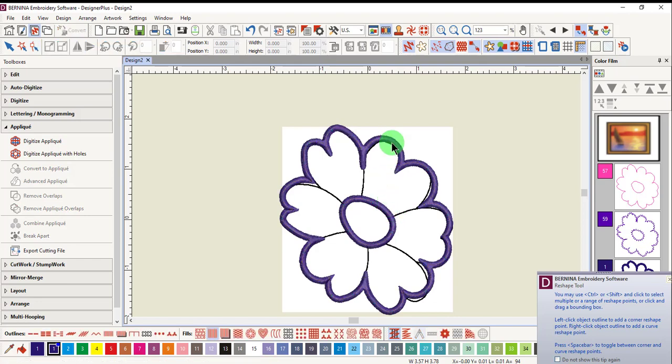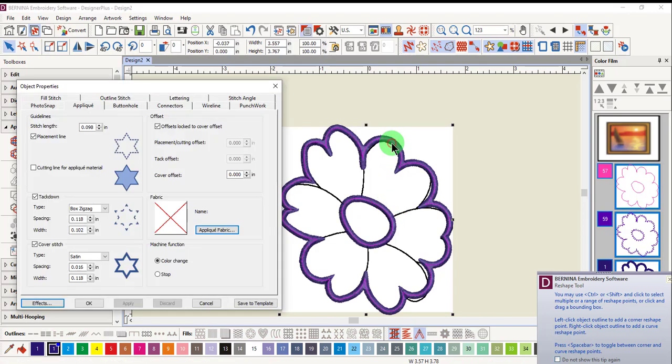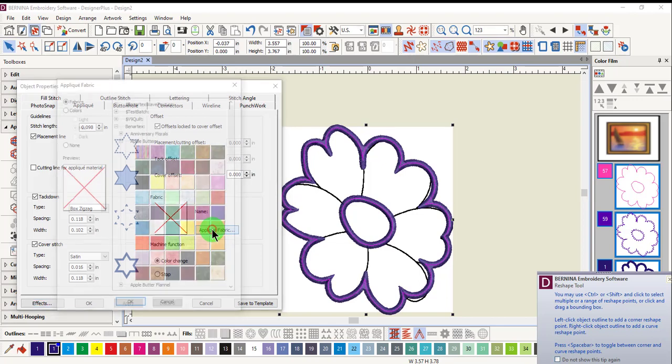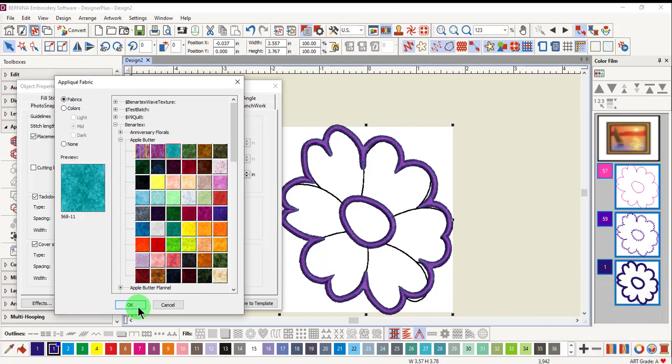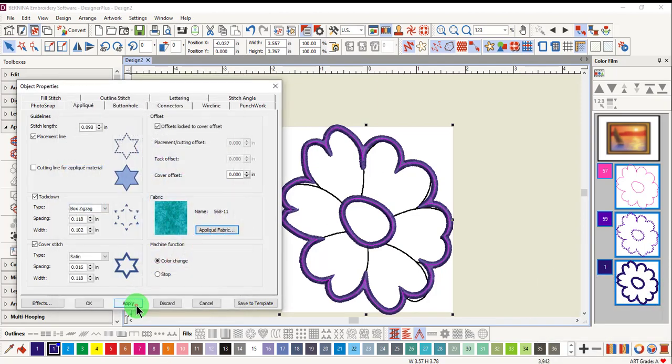Double click on the applique stitch to open object properties. Click on applique fabric. Select the fabric you wish to use and click OK.